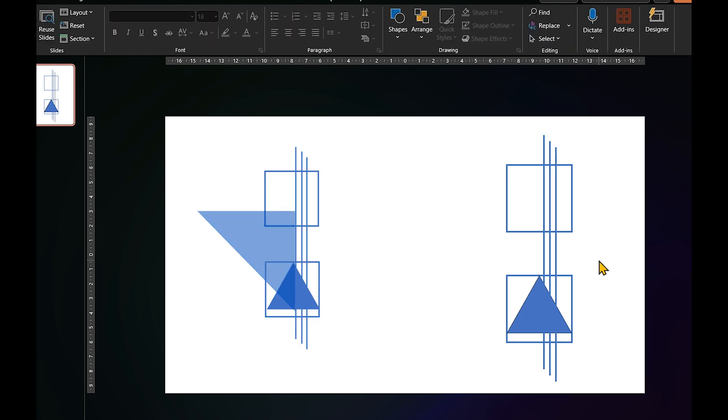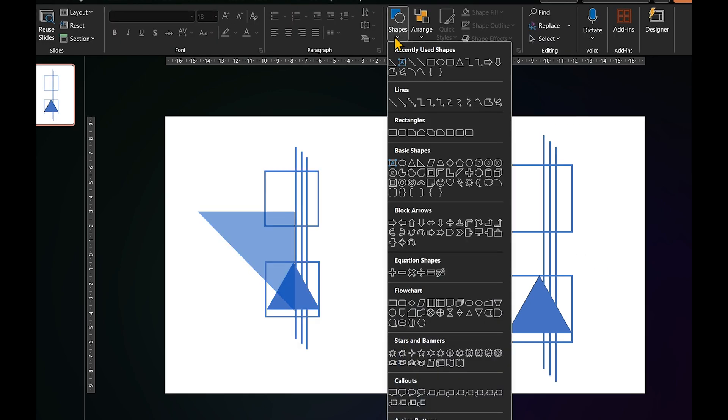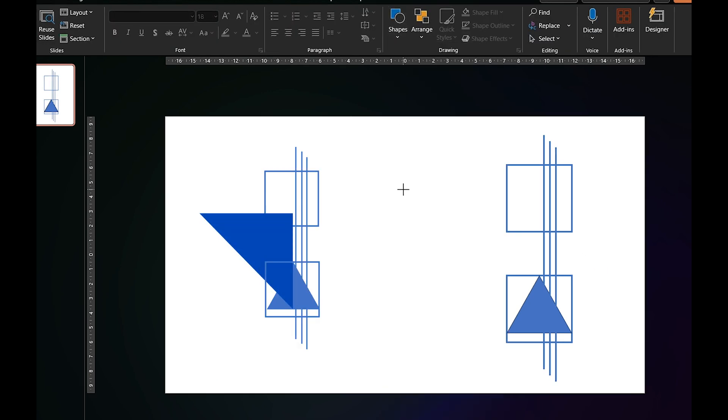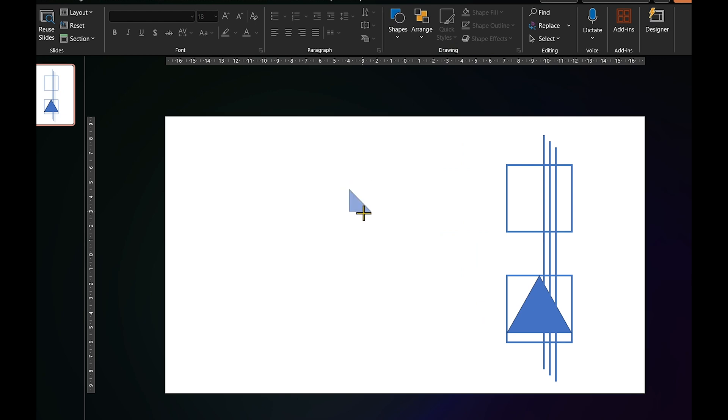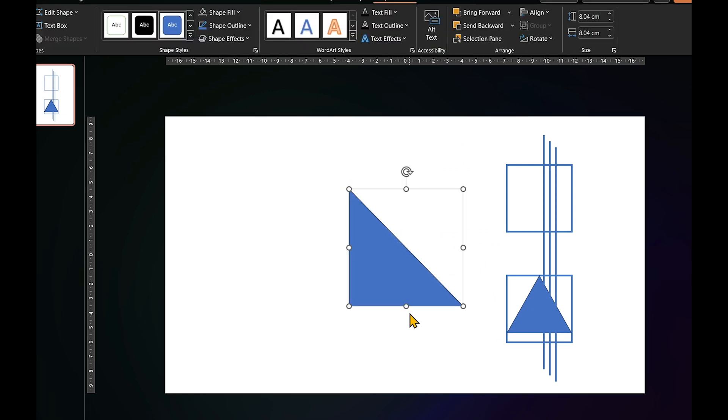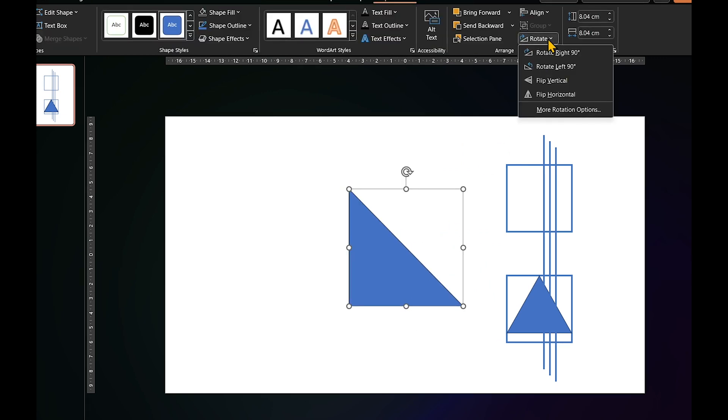Now, let's draw the next shape, a right triangle. To make it face left, open rotate menu and click on flip vertical.